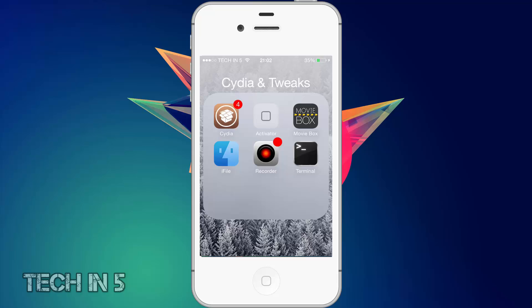Hello everybody, welcome back to Tech in 5. In this video I'm going to be showing you how to get Display Recorder on iOS 11 below and iOS 8 through iOS 8.1.2. So let's get started after the intro.